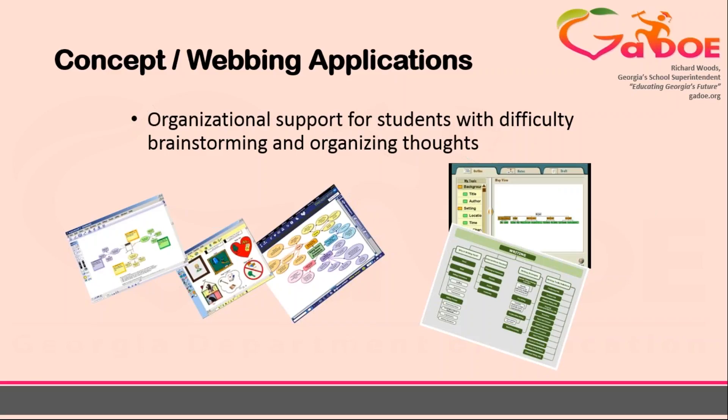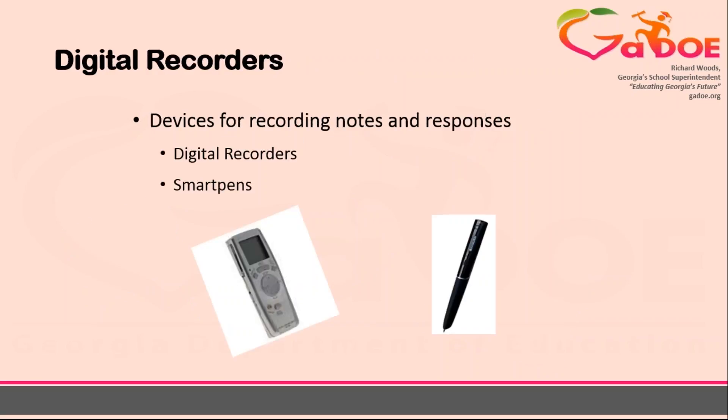The graphic support of the visual display helps some students better organize their thoughts and ideas. For some students, the act of getting their thoughts on paper can be difficult or daunting. Digital recorders can be used to record notes during lectures, record answers for tests, record homework assignments, and develop thoughts for their written products.